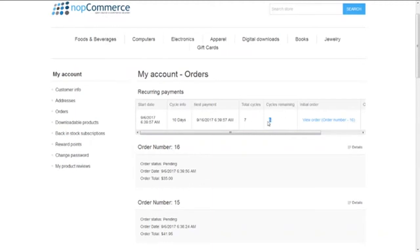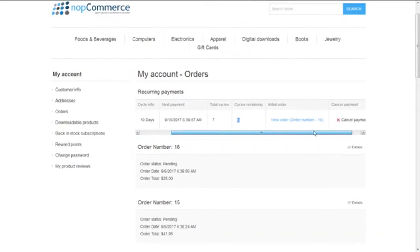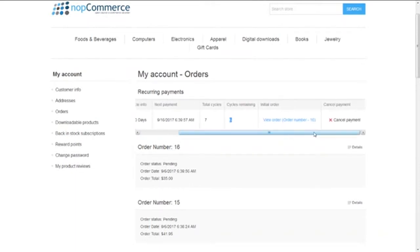Then we have the initial order with details about the order. There's a cancel payment link to cancel the payment here. Your customer can stop this subscription at any time from the my account section.